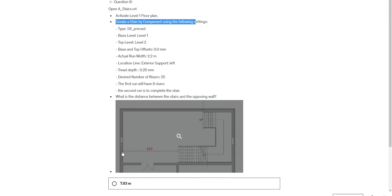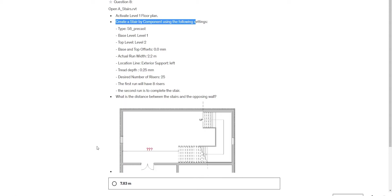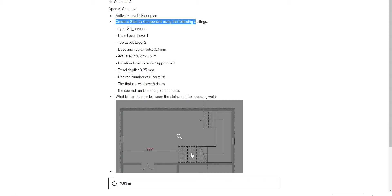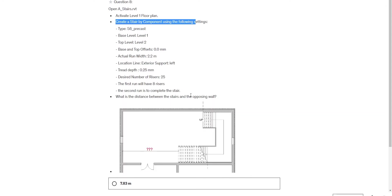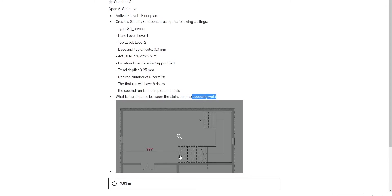You need to get the dimension between the stair and the core of the wall, not the edge. Check it two times - check the text and check it visually. See where this line is.